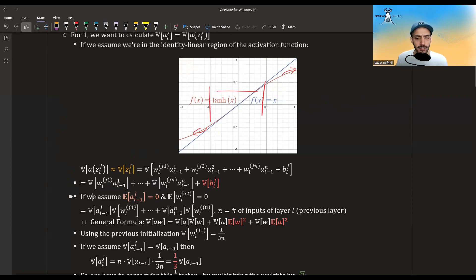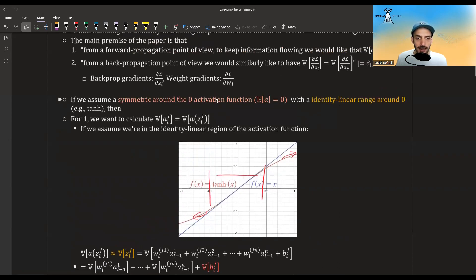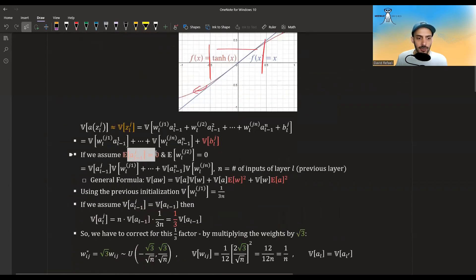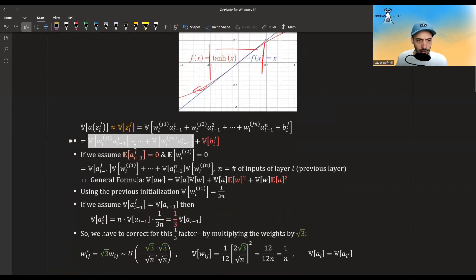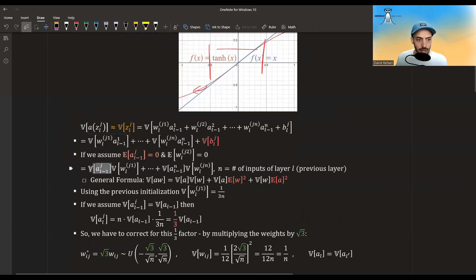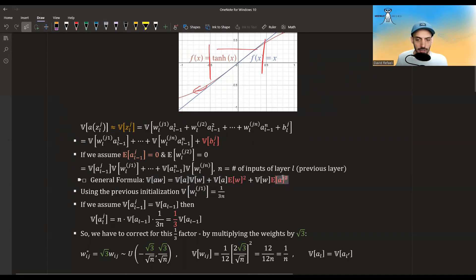Now, if we initialize the weights to have some symmetric distribution around zero — for example, a normal with mean zero or a uniform with mean zero — then the mean of W is zero. We also assumed a symmetric activation function, so the mean of A is also equal to zero. So we can break down each of these terms into the product of each of the terms themselves.